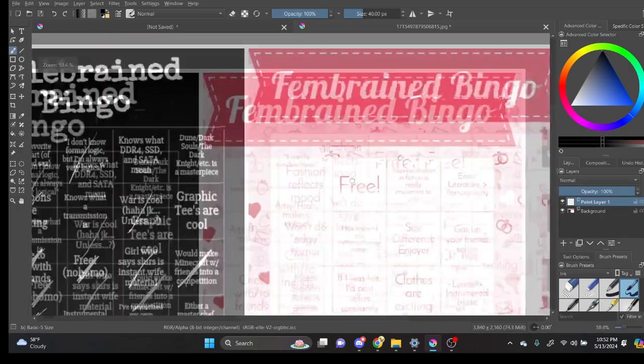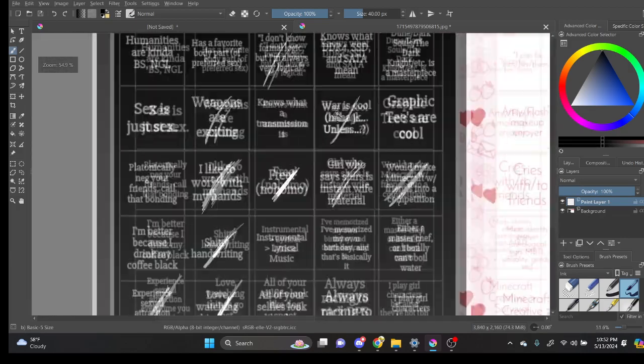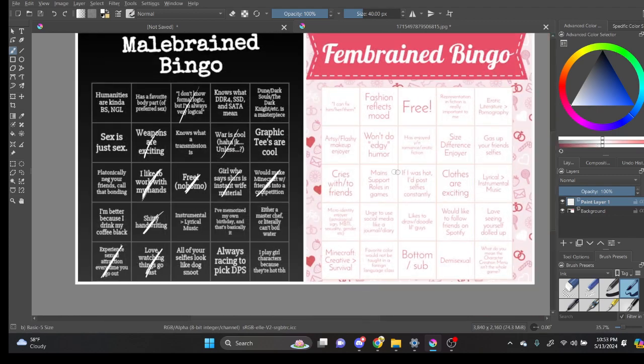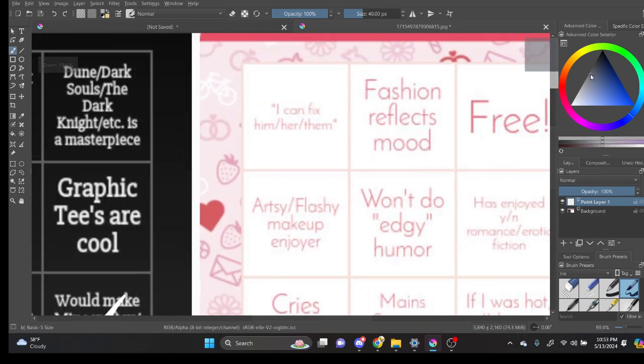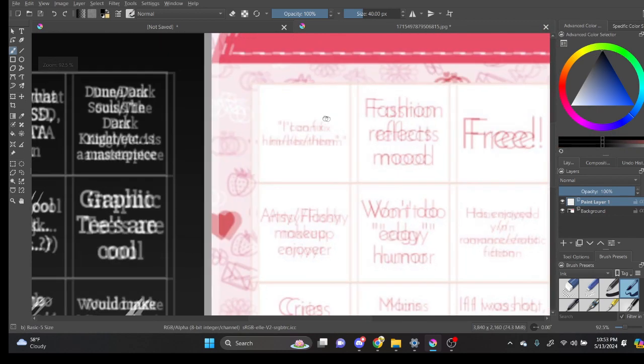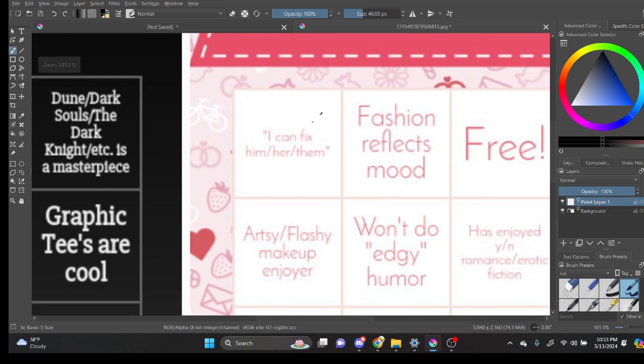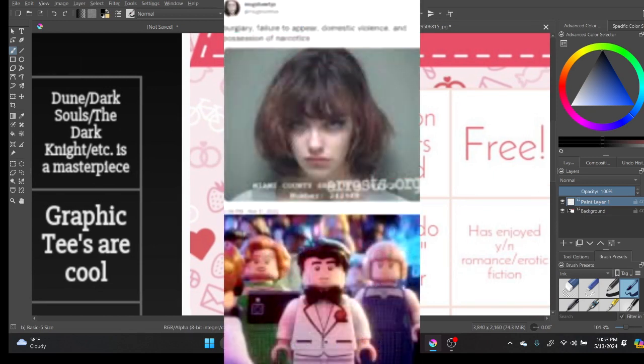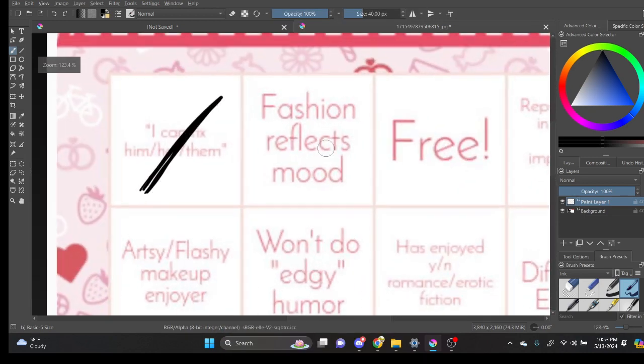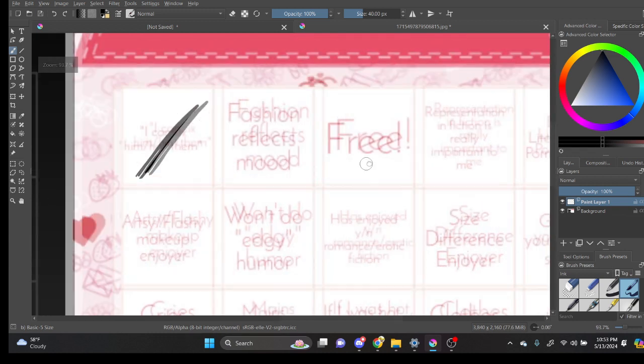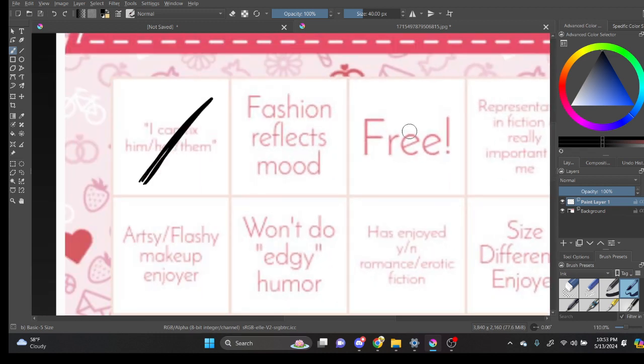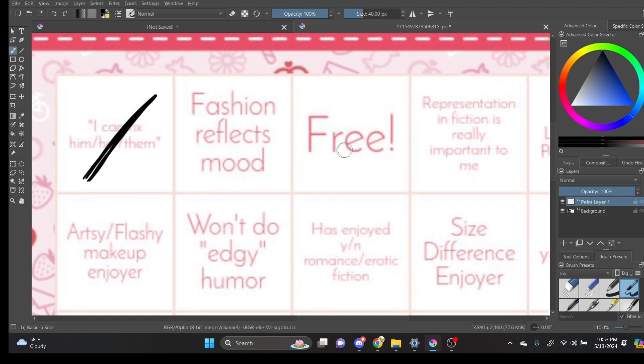So now we're doing the fembrain bingo. It's okay, did I get any bingos here? No bingos. But yeah, I've thought that. At one point or another. I don't know. Fashion reflects mood. No... I wear the same thing. No matter how I feel. It's just...